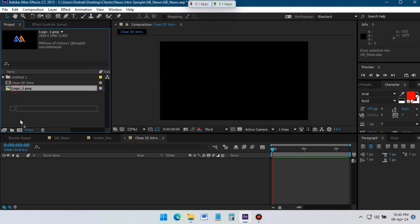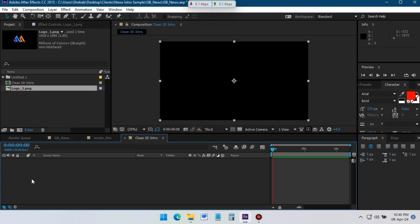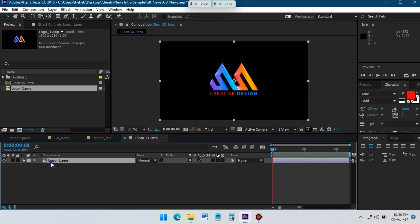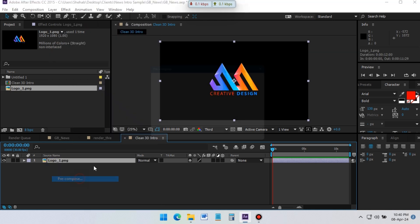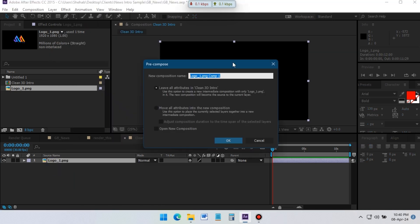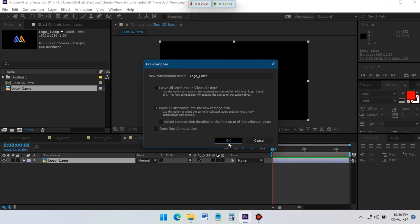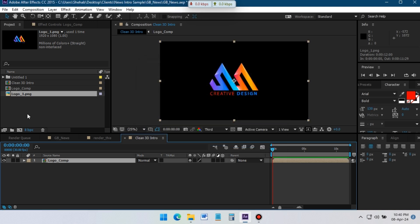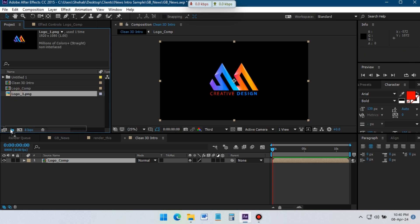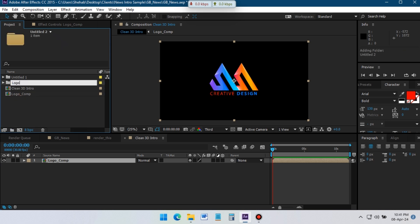Now drag the logo to the timeline and pre-compose it. Rename it, select 'Move all attributes to the new composition', then click OK. Create a folder with the logo and rename it to 'logo'.